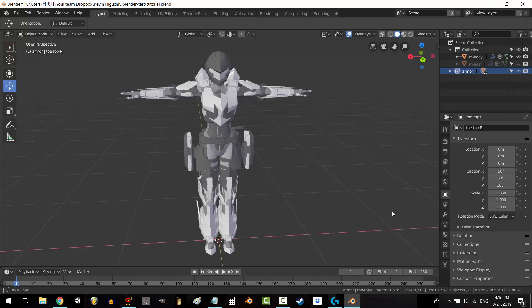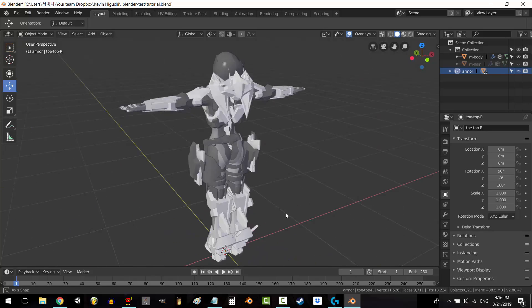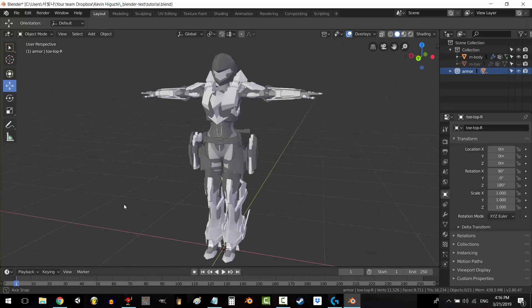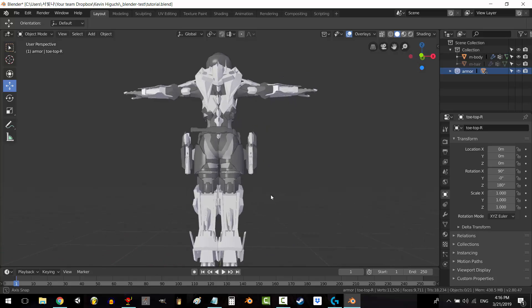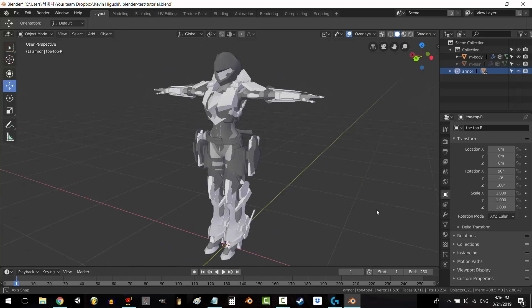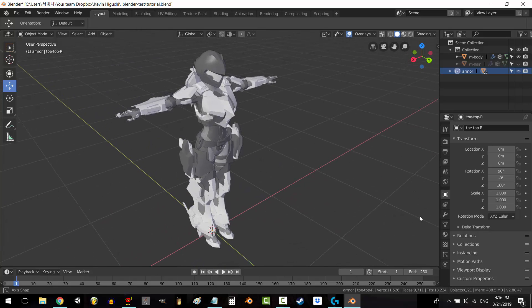So, you've finally created your badass 3D character, and you want to animate them, but you don't know how. Not a problem. This tutorial will get you started on everything you need to know in order to create your skeleton rig. Alright, let's do this.